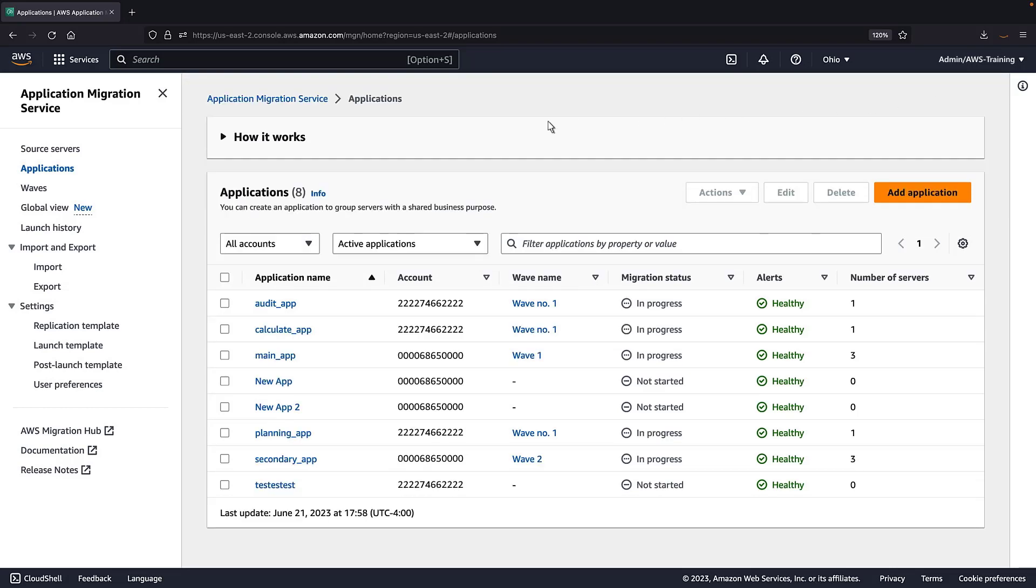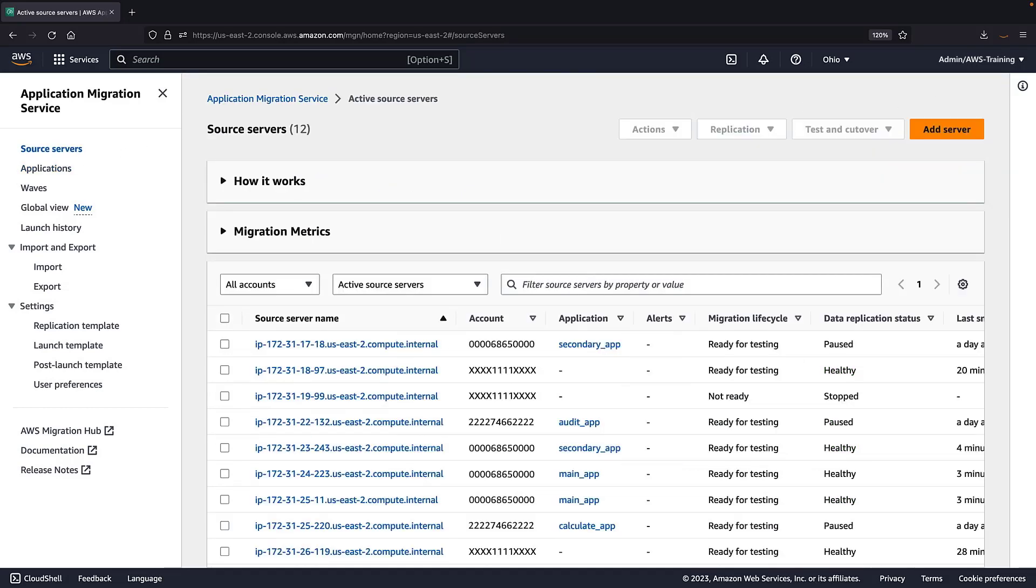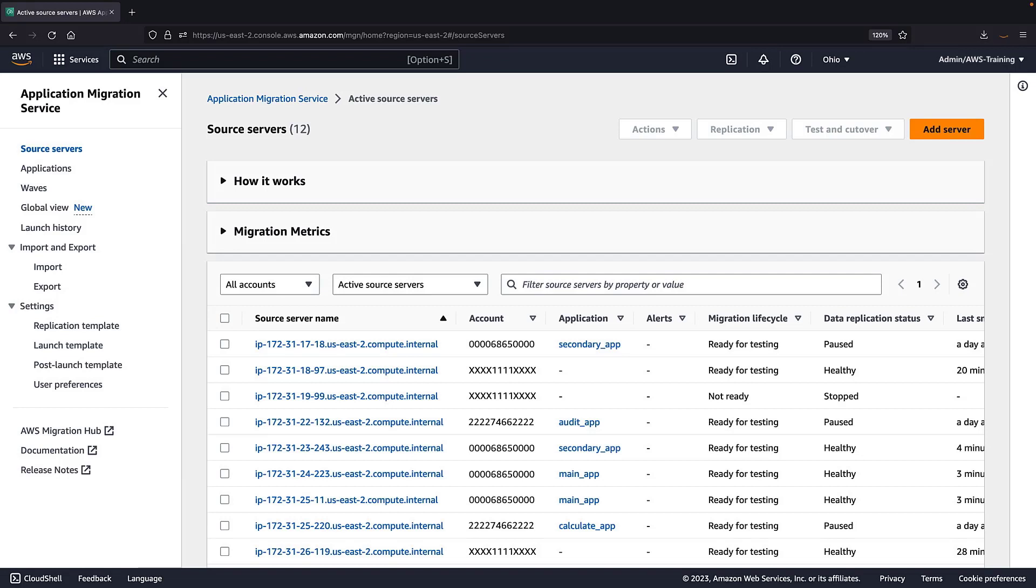Note that certain actions, such as editing launch settings or editing post-launch settings, can only be done on a single source server at a time. Other actions that can't be performed across multiple accounts include adding applications to waves from different accounts, adding source servers to applications from different accounts, and bulk editing replication settings.